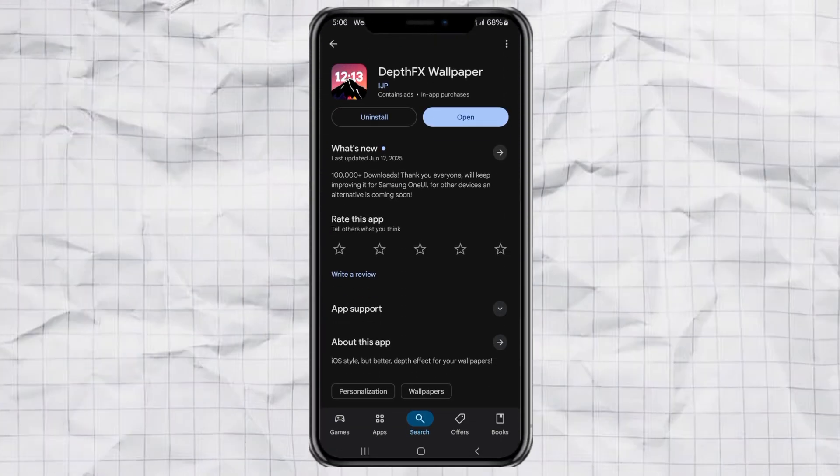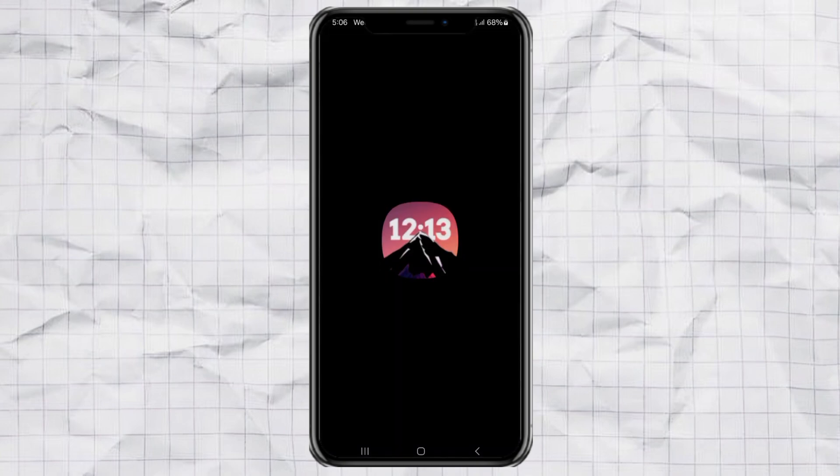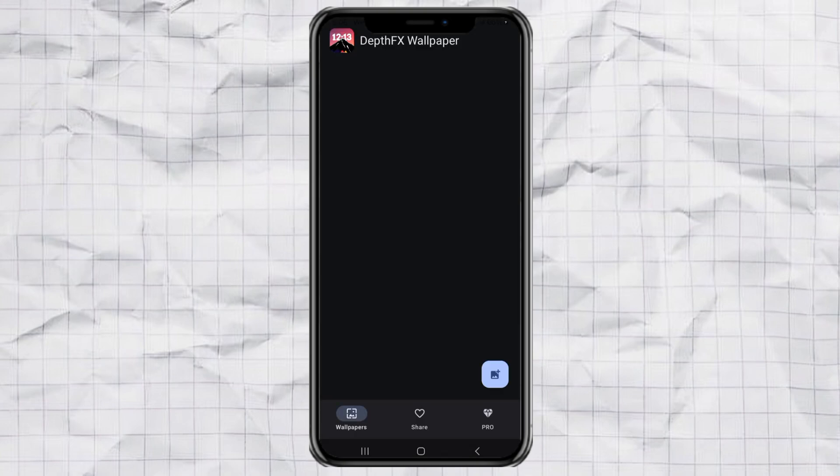First things first, head over to the Google Play Store and search for an app called DepthFX Wallpaper. Or just click the link in the description to save time. Download and install it — easy peasy.